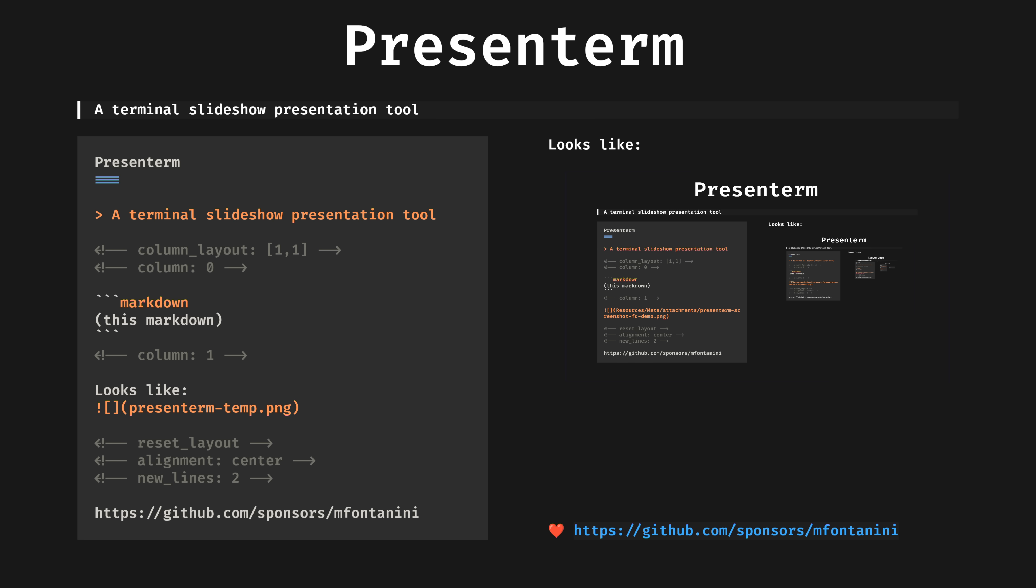And finally, presenterm, the tool you've been looking at for 10 minutes. Up until a few videos ago, I had been using Obsidian's built in slide system, based on reveal.js and extended by plugins. However, I have joyfully replaced this with presenterm.